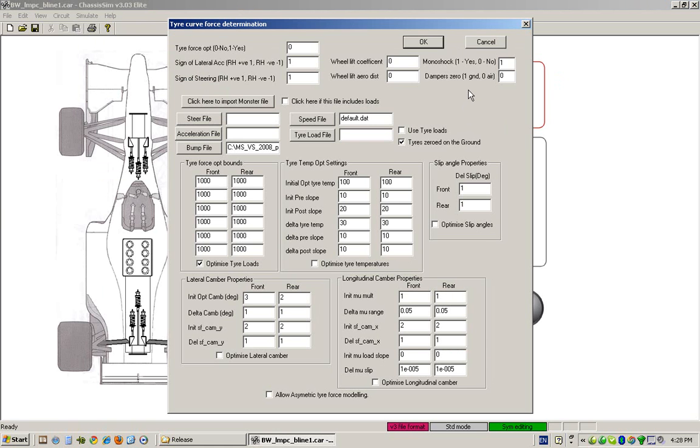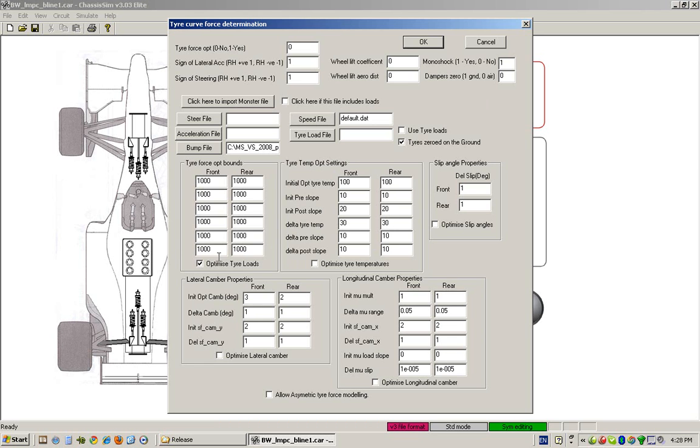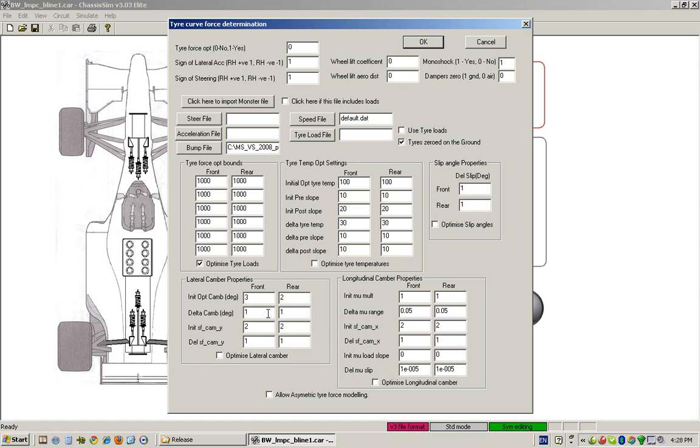This brings up the dialog with a number of different options to choose from. We can optimize the tire force curve as a function of load and temperature. We can optimize the peak slip angle of the tire, lateral camber properties, and longitudinal camber properties, dialing in both the camber sensitivity and the traction ellipse properties of the tire.